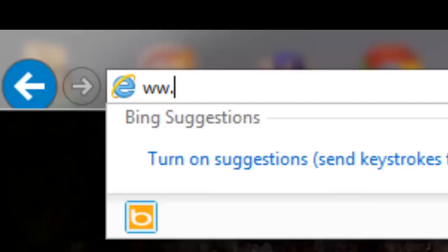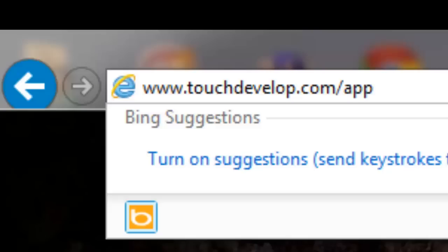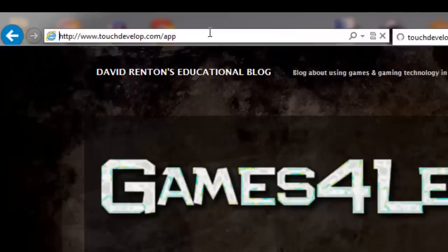This is another short video tutorial about how to create a game using TouchDevelop. This is for activity 2a in my TouchDevelop curriculum. The first thing you want to do is go to the website: www.touchdevelop.com/app.